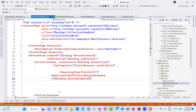CollectionView also defines a RemainingItemsThresholdReached event that is fired when the CollectionView is scrolled far enough that remaining items have not been displayed. This event can be handled to load more items. When the RemainingItemsThresholdReached event is fired, the RemainingItemsThresholdReachedCommand is executed, enabling incremental data loading in a view model.